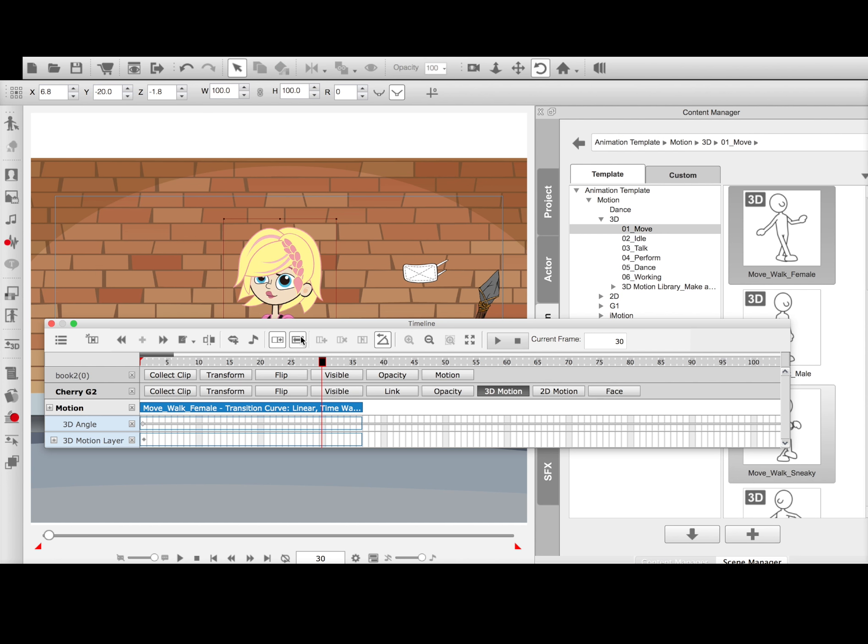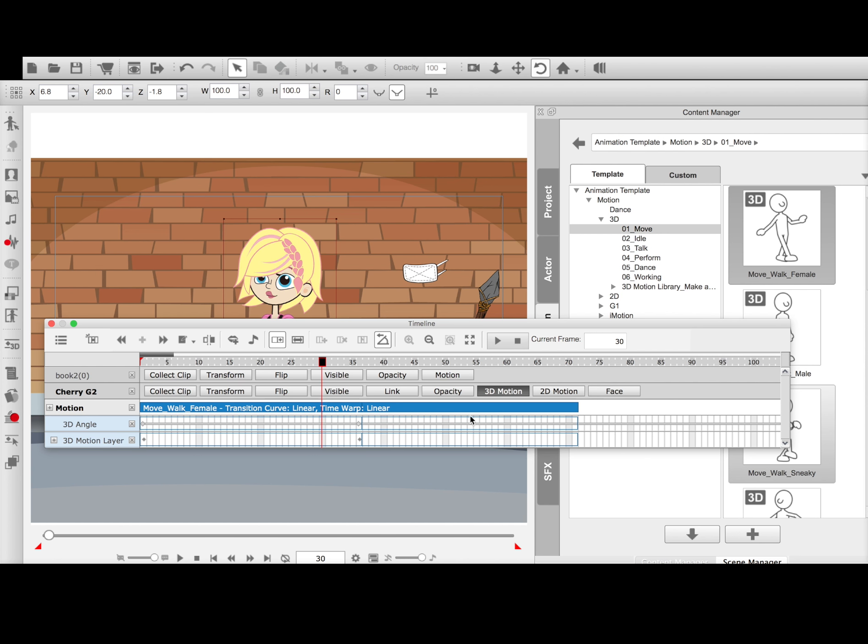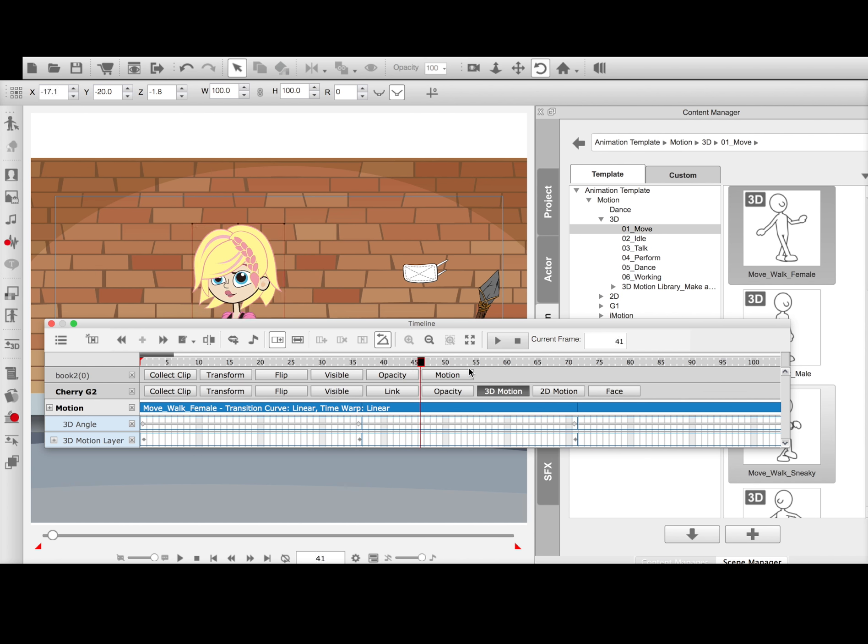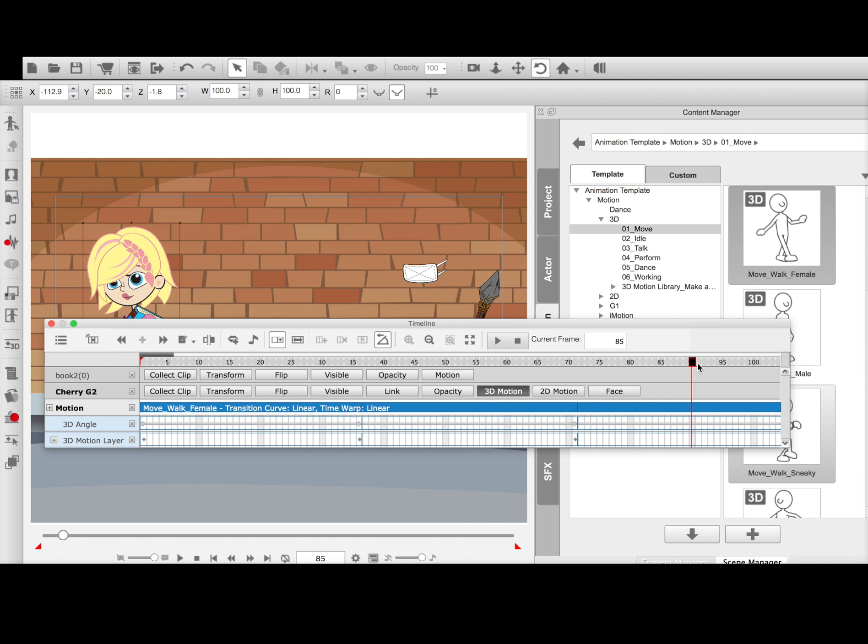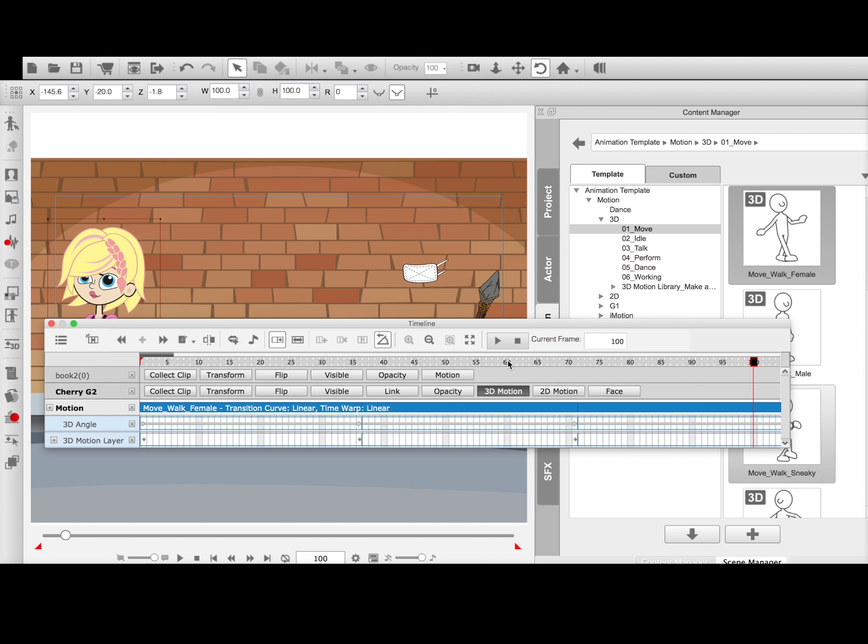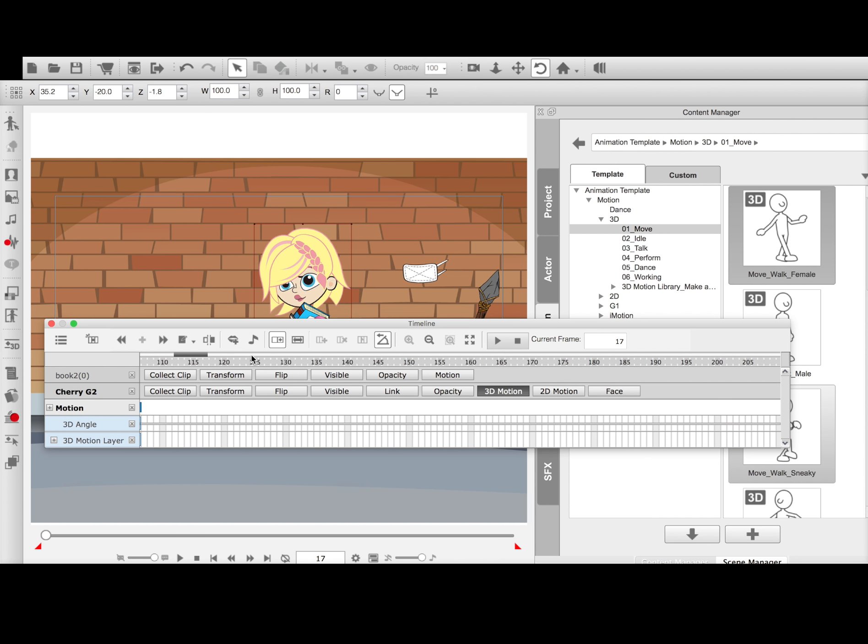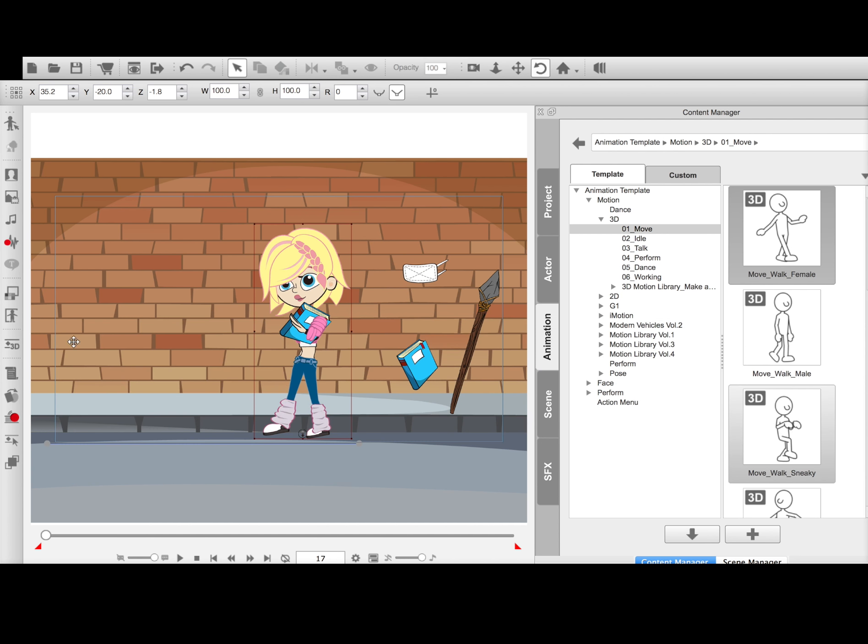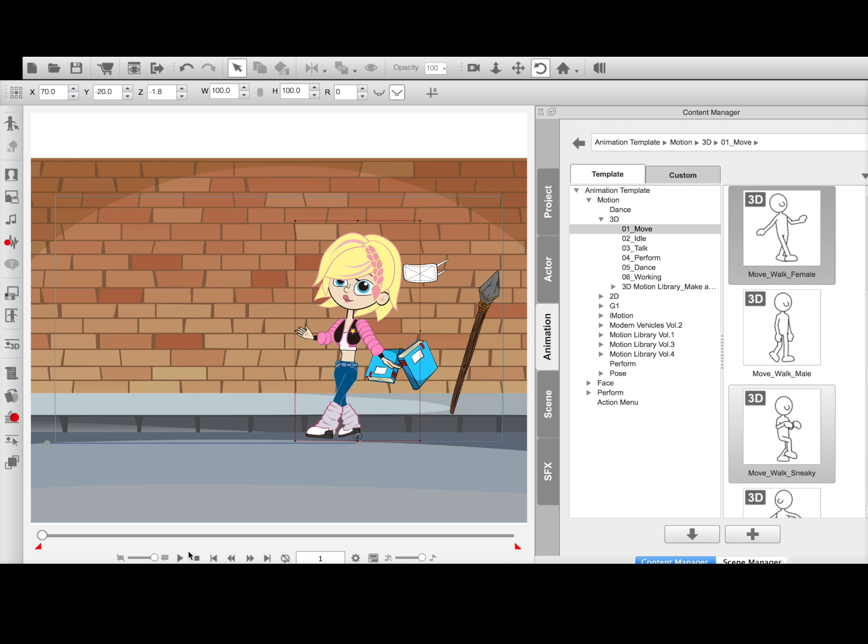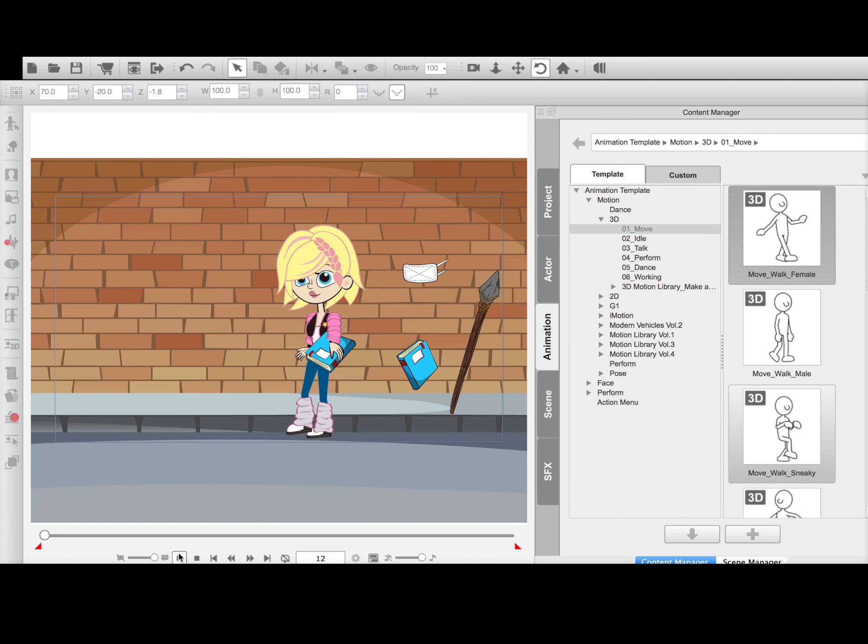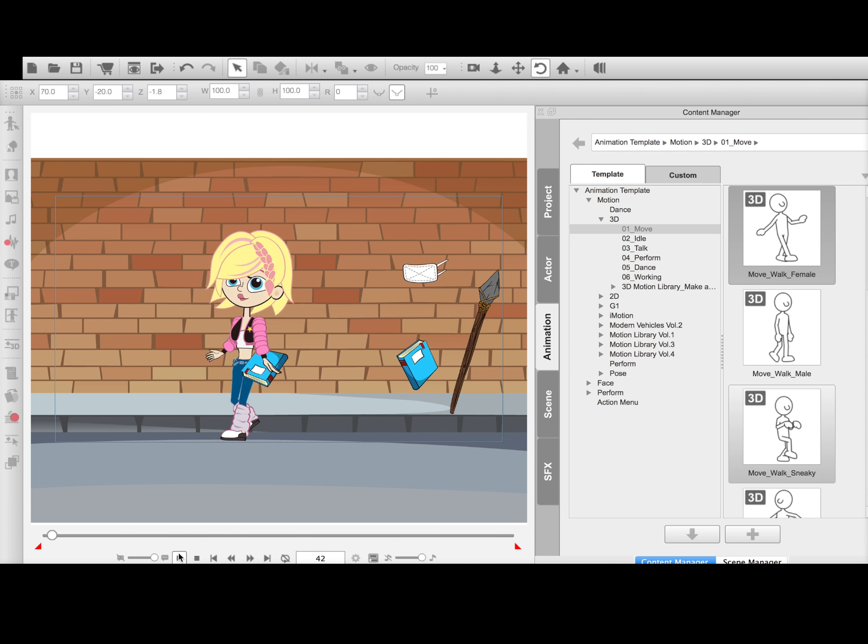I'm going to tell it to loop. Her speed is fine, but I'm just going to have it loop all the way. Let's see. There we go. Just let it loop all the way to the end of the walk cycle. So I should be able to go back and now she should walk.